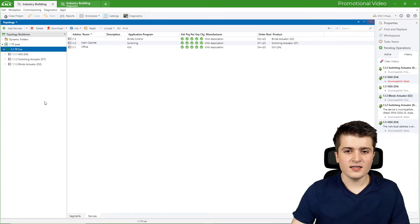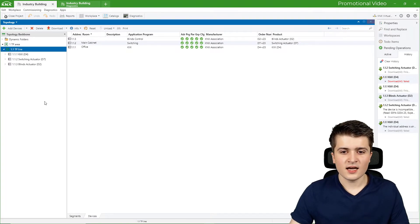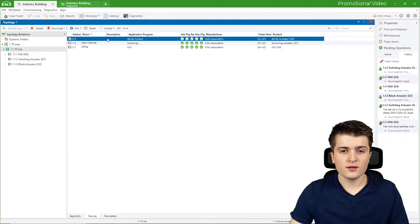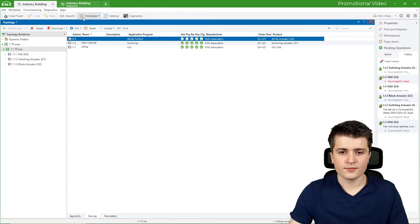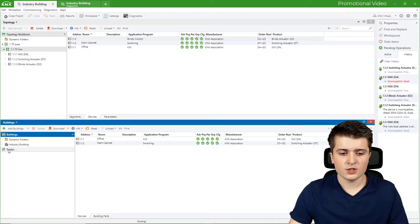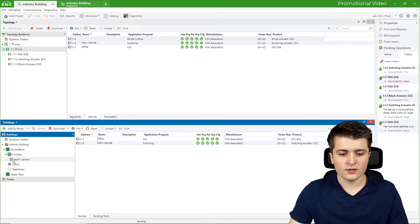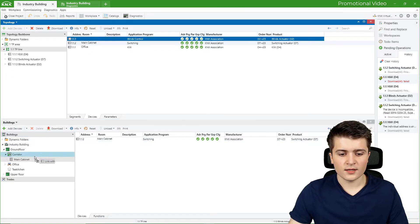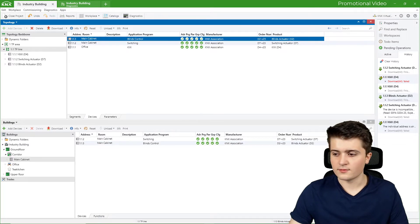I am back here in ETS 6 and the first thing I want to do, which I forgot in the last video, is to add the blind actuator into the corresponding cabinet. I will quickly open up the buildings page and there in the corridor I have the main cabinet, and I want to add the blind actuator — this is just for documentation purposes.